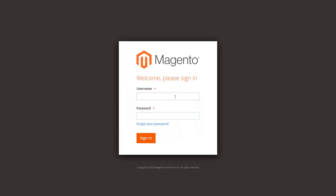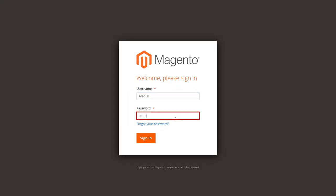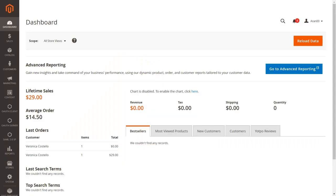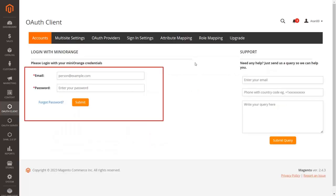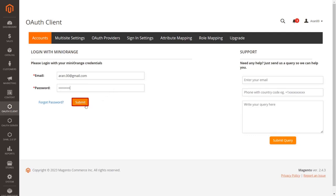Log in to the Magento admin dashboard. Enter your username and password to log in. Once logged in to your dashboard, go to the OAuth client extension from the left menu. Click on the account from the list. You can log in using the username and password associated with the Mini Orange user account. Click the submit button after entering your credentials.